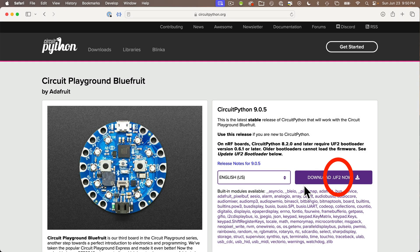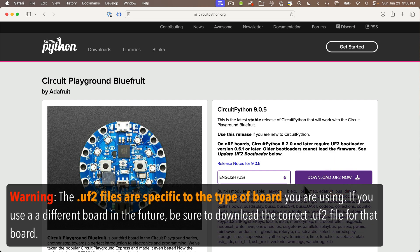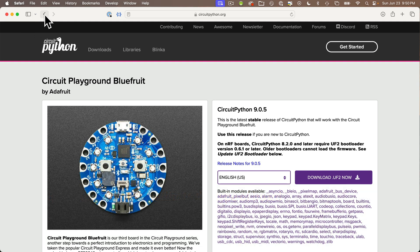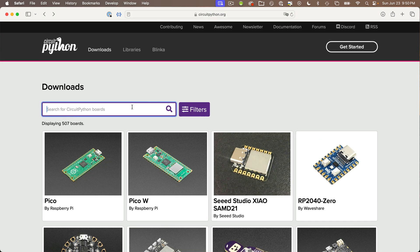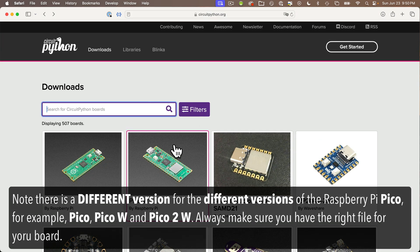This will download a file with a .uf2 extension, and this file will let us put CircuitPython on our board. Do note that the .uf2 file is specific to the type of board that you're working with. If you use a different board in the future — for example, later in the semester my students switched to using a Raspberry Pi PicoW board — then you'll want to make sure you download the right UF2 file for that board.